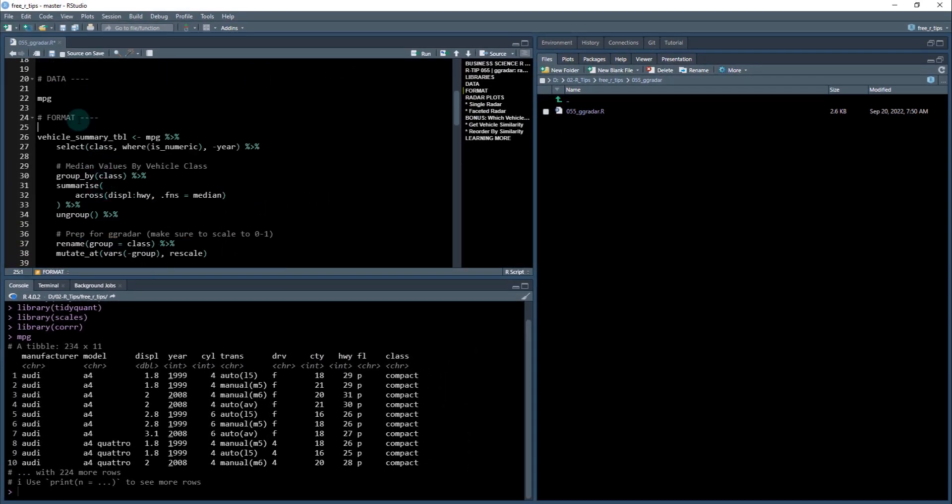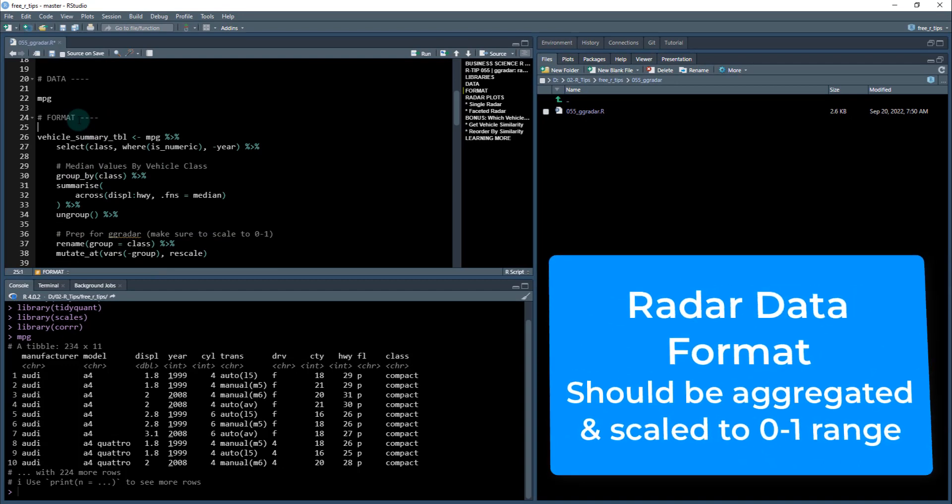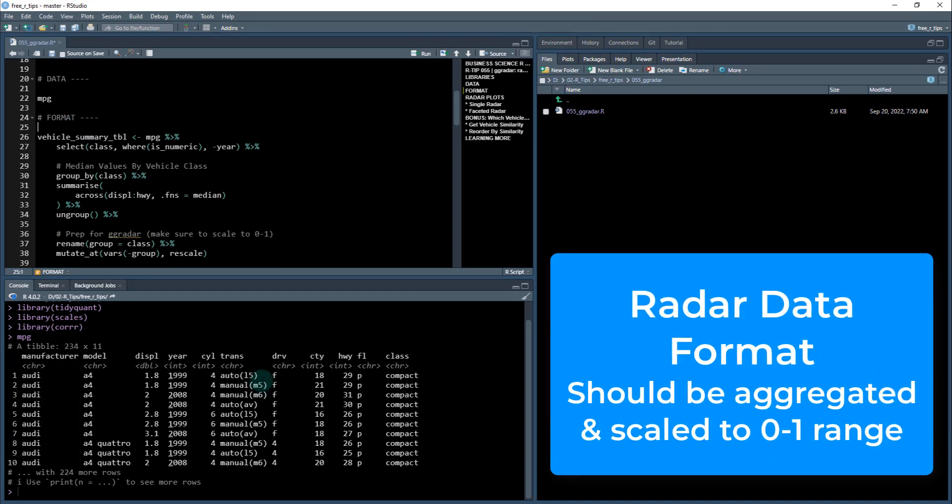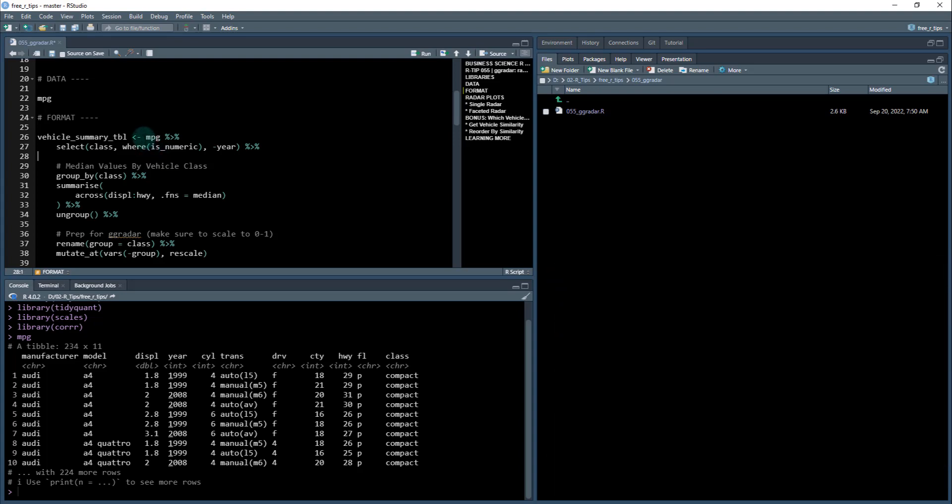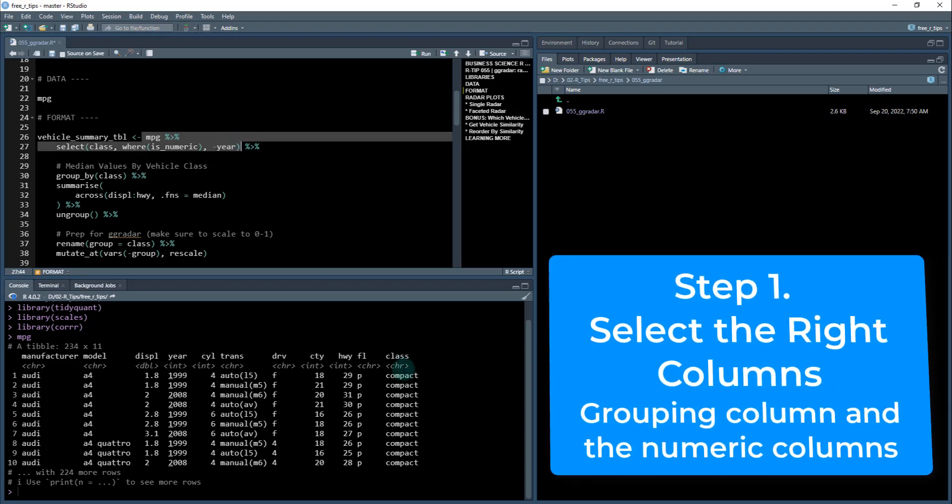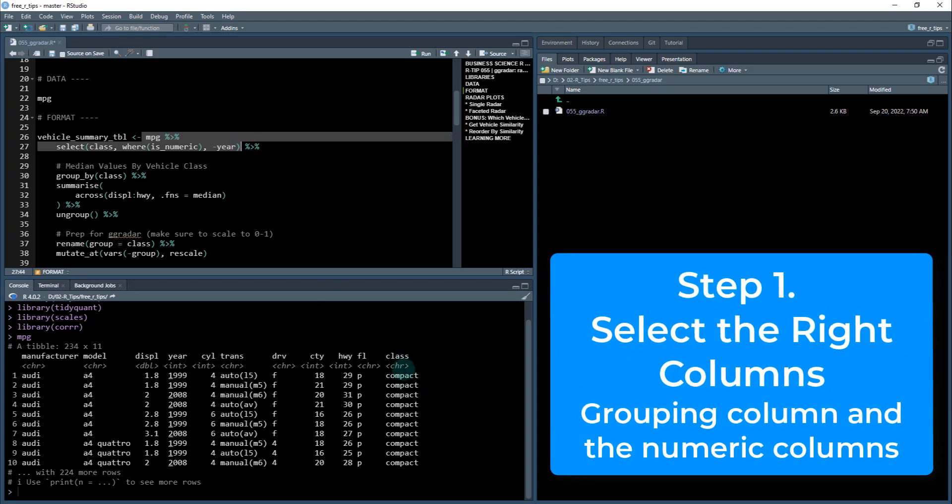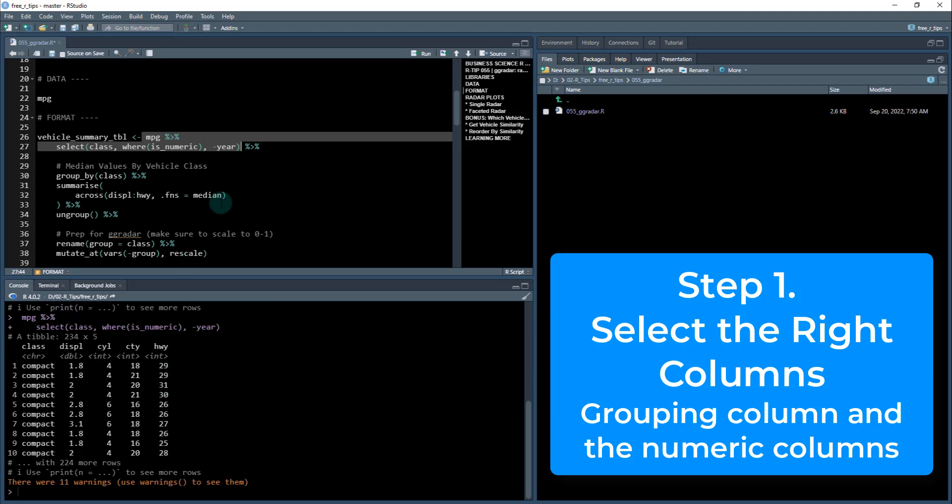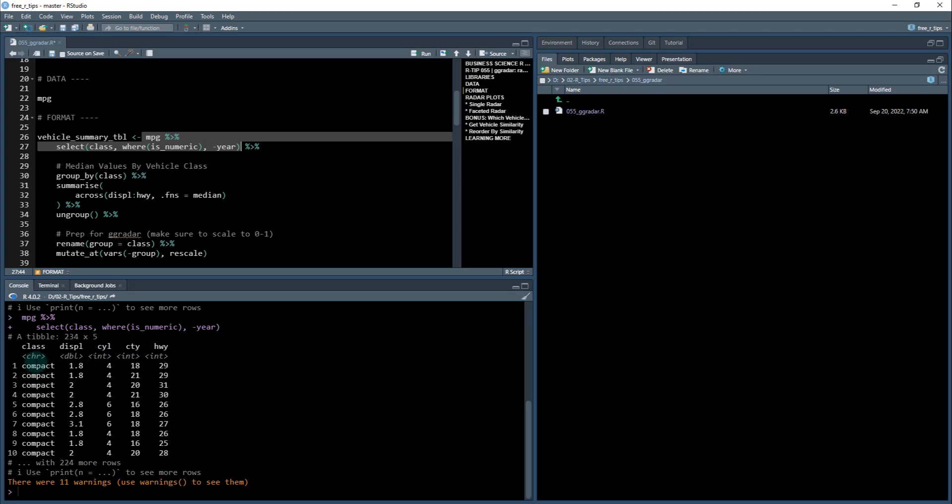The format for radar plots is very important. So we can't just take this raw data and use it for the radar plots. We need to basically aggregate it. And then we have to scale it or rescale it. So what I'm going to do is I'm going to take this MPG data set. I'm going to use a select just to select the class. And these are going to be the types of vehicles that I'm interested in understanding. And then I'm going to select anything where is numeric. And then I'm going to drop off the year. So we get anything that's numeric here except for the year. And we get the class. And class is what I'm going to be analyzing.